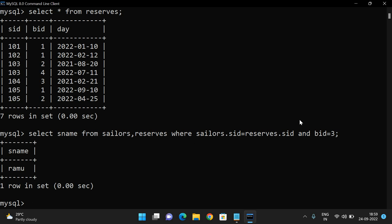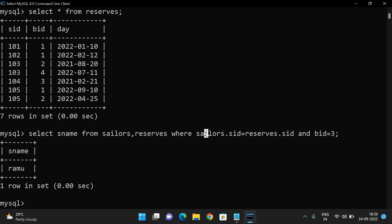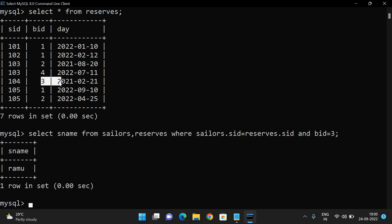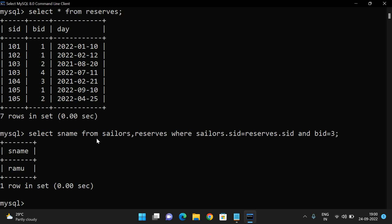Checking the data manually: in the reserves table, boat id 3 was reserved on 21st February 2021 by sailor sid 104. Looking up sid 104 in the sailors table gives the name Ram. So the sailor who reserved boat number three is Ram. The query result is confirmed correct.